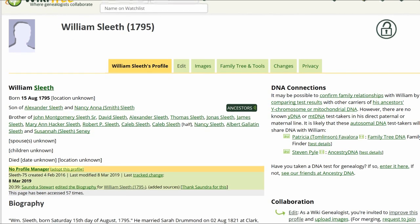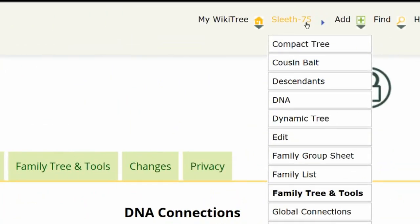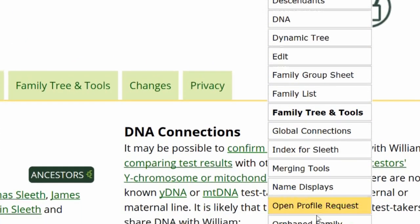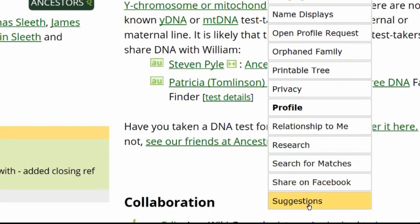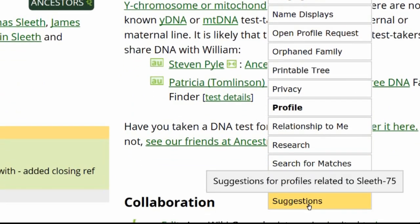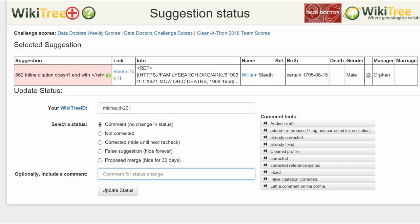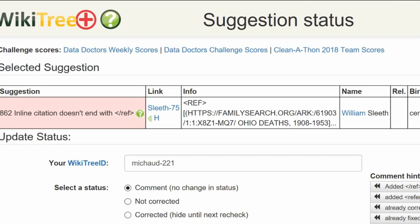Go to the top right of the screen and click on his WikiTree ID link. From the drop-down menu, scroll down to suggestions and click on that. From the next screen, click on status. The suggestion status page shows where the tag is missing.